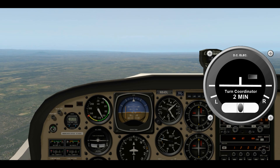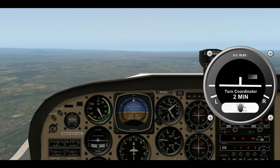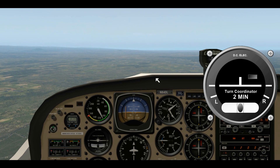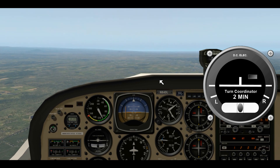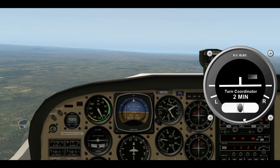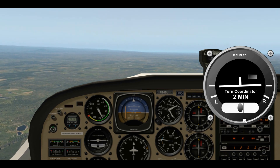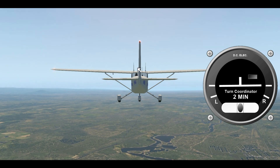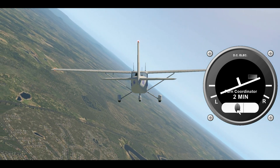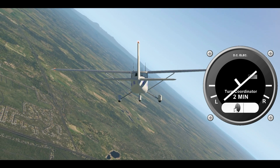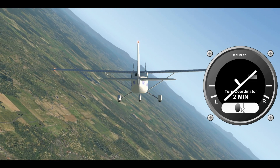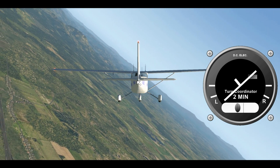Here we are in coordinated flight. Looking at the turn coordinator, you can see that the ball is right in the center — this means the fuselage is lined up perfectly with our relative wind. So now when I make a left turn, watch the ball — it's going to move out of there. The rule of thumb here is: step on the ball. The ball moves to the left, so I'm going to use the left rudder to bring that ball back and make the airplane return to coordinated flight.